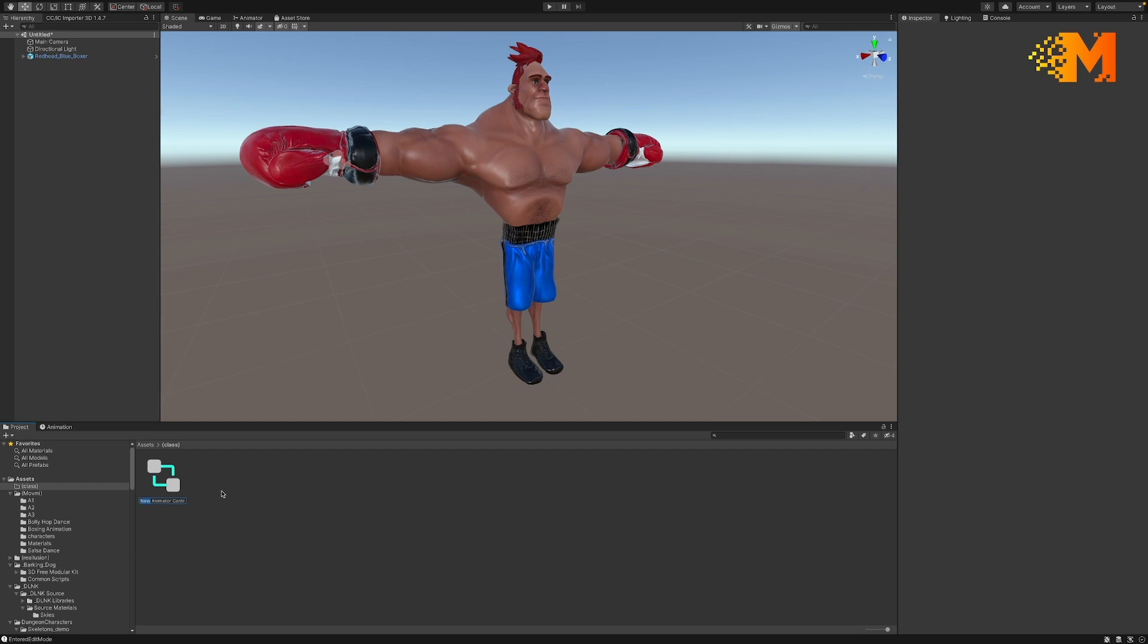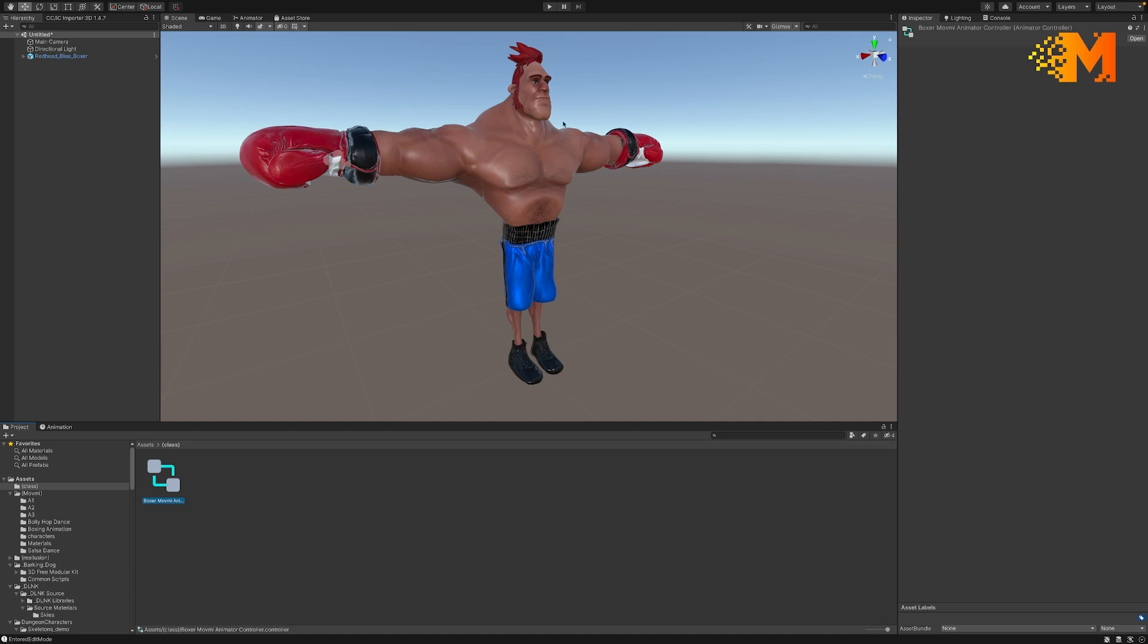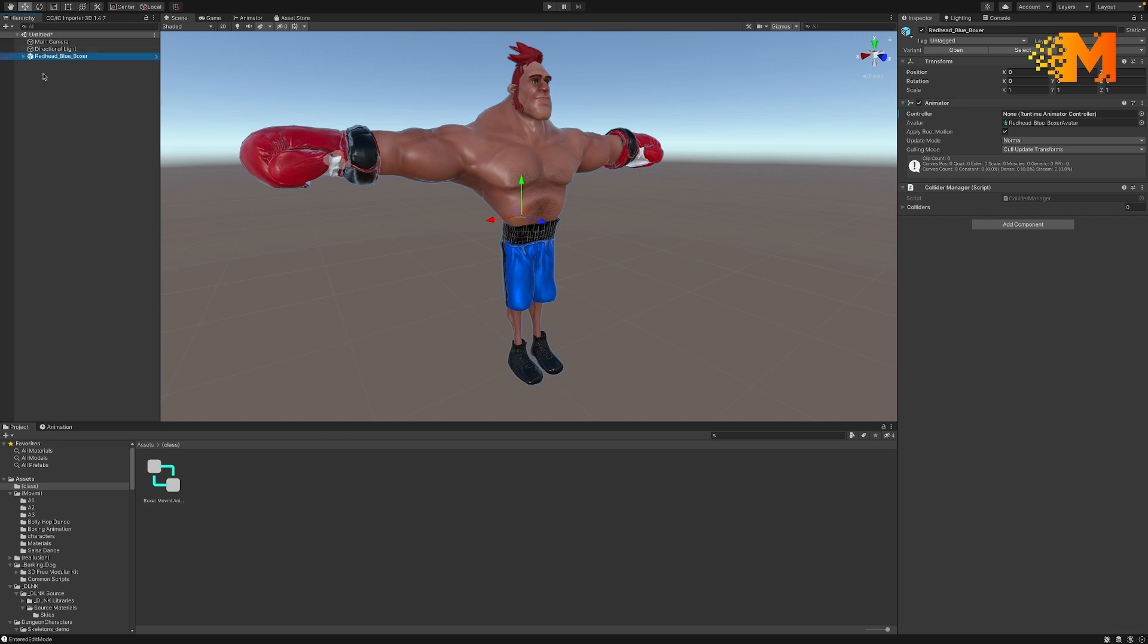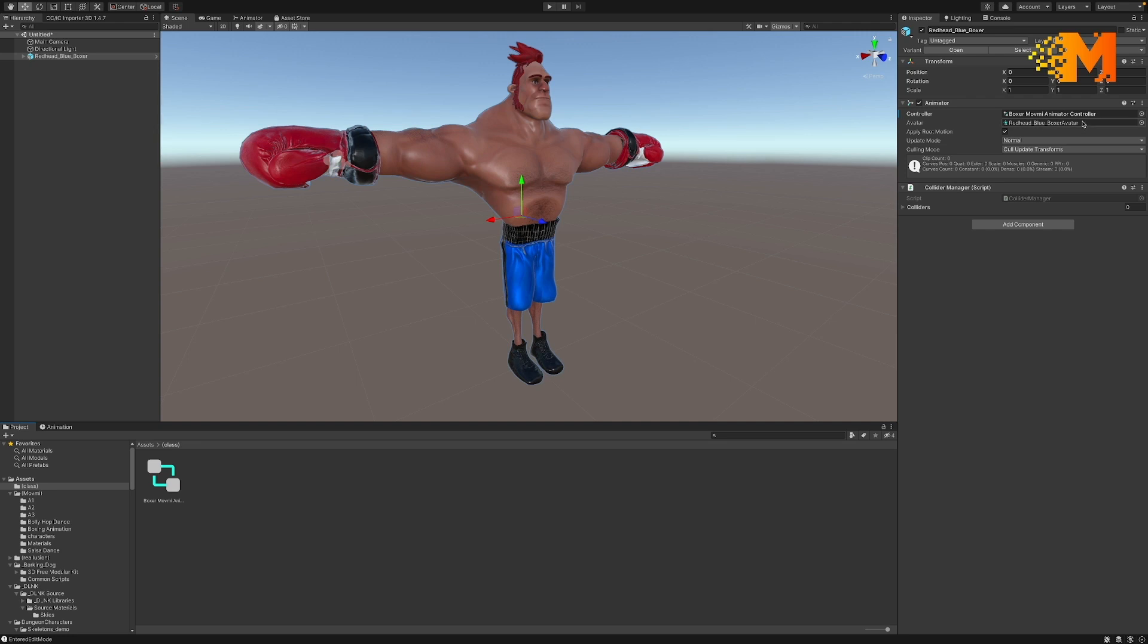I want to make sure I know what this is. This is the boxer MoveMe animator controller. I select it in the hierarchy, which is the one on the left here next to the scene. We click there and over here on the animator in the property inspector it has a controller. I'm going to take this one I just created and drop it in there. That's what we're going to put our animations into. So let's bring our animations that we just downloaded in.